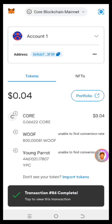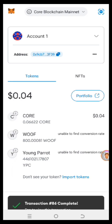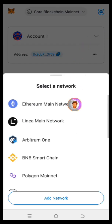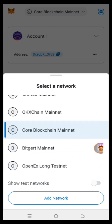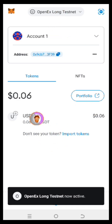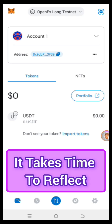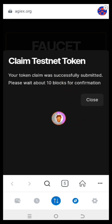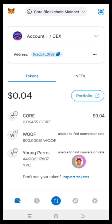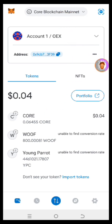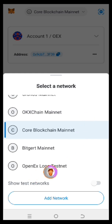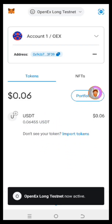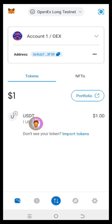Click on the wallet to see what we've got. Note: it automatically switched to the Core blockchain for the gas fee. So let's locate the OpenX Long Testnet again and make sure you are under that — here we have USDT. At this point, your Core has been used as gas fee. You need to click on the wallet, then change the network back to OpenX Long Testnet. Click on it, come back, and refresh to see what you've got.